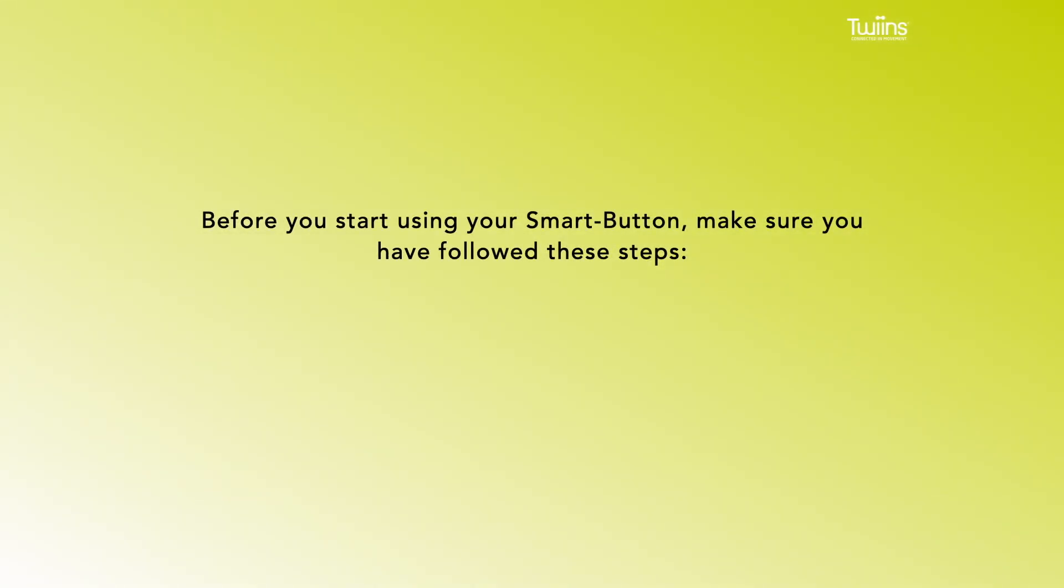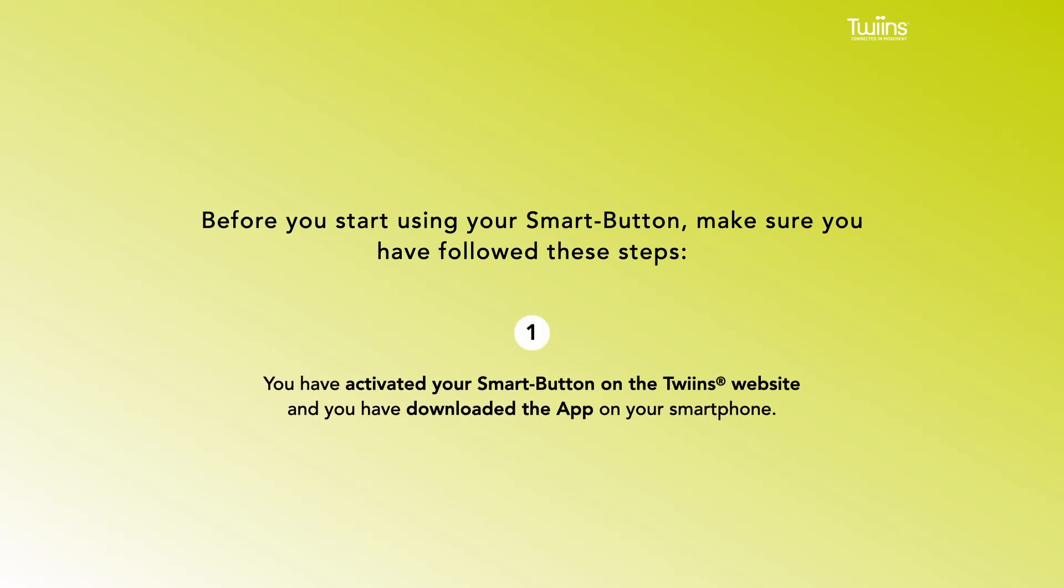Before you start using your smart button, make sure you have followed these steps. 1. You have activated your smart button on the Twins website and downloaded the app on your smartphone.